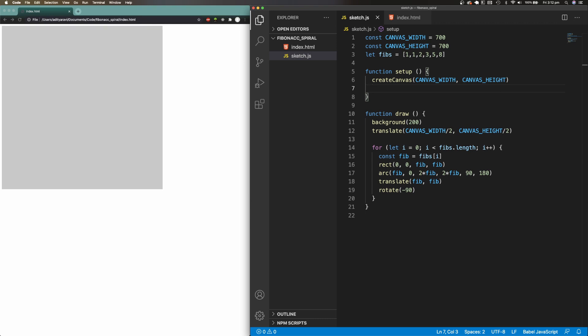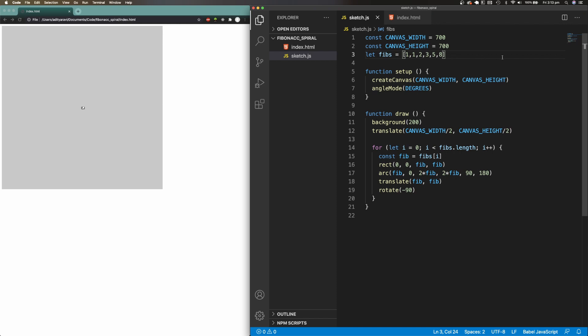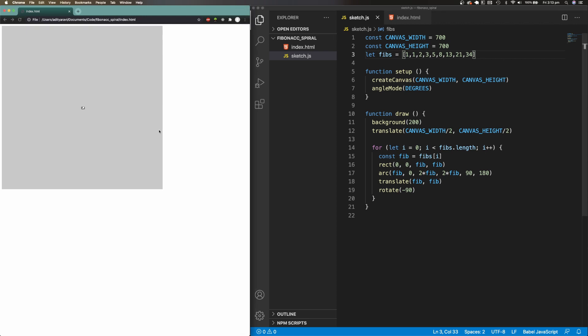To use degrees as my angles instead of radians, I need to call the p5.js function called angleMode and set the mode to degrees. It looks like the code has drawn something on the screen, but it's a bit too small to see. Let me try adding a few more Fibonacci numbers to the fibs array. We can see a spiral starting to form on the screen.